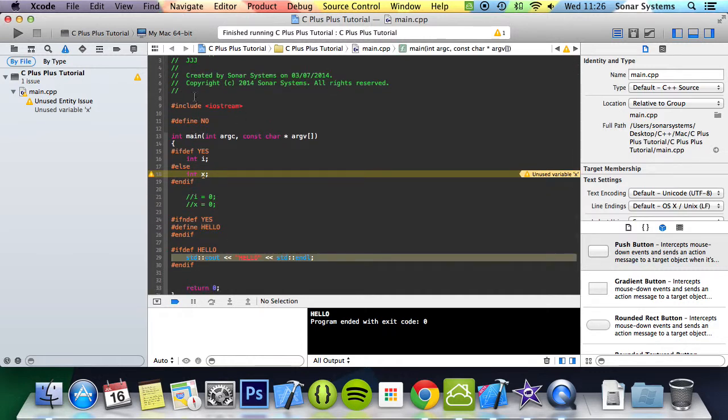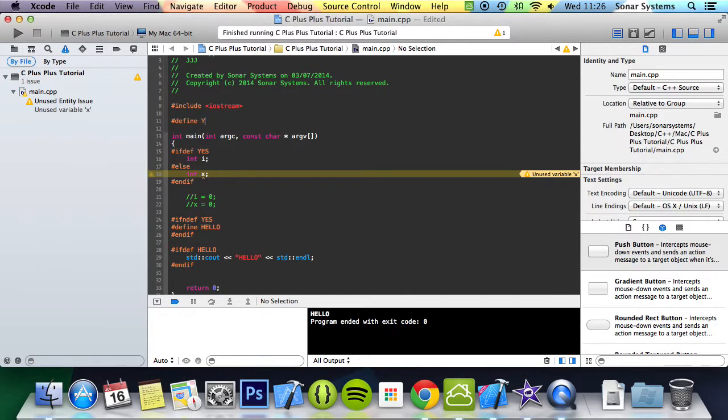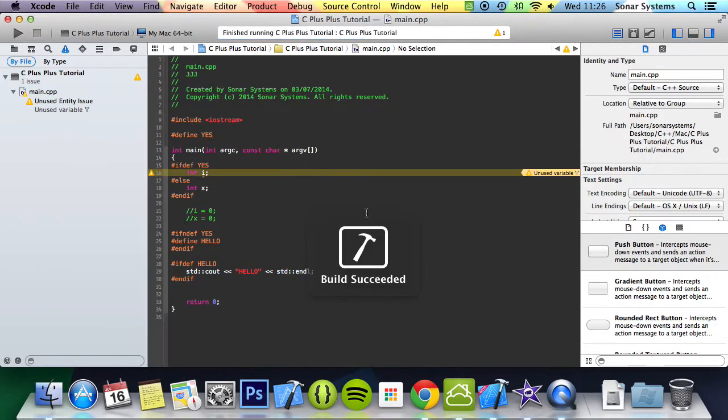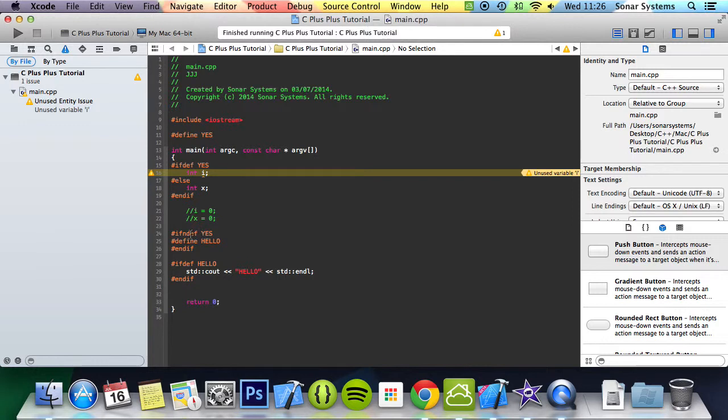So if we change this to yes, we get nothing printed out. Because it goes to here, says is or isn't yes defined, and then it comes up as yes it is defined. So it skips over this. Then it goes to here, is hello defined?